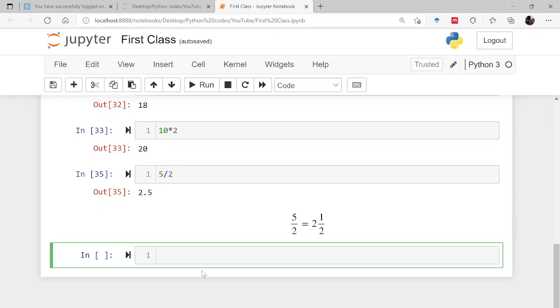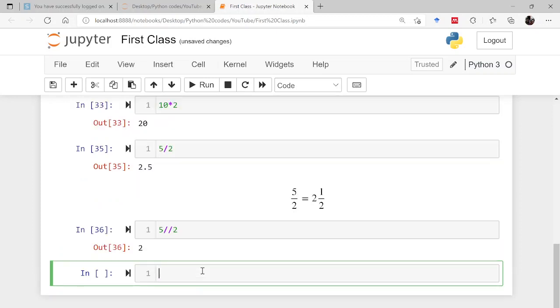So how to do that? 5 double backslash 2 will result in the part which is before decimal, so that is 2.